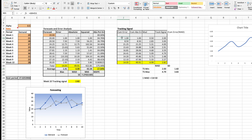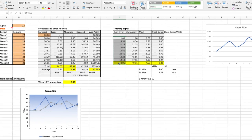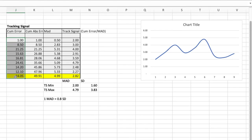Ideally over time, we would like to see the cumulative errors roughly around 0, indicating that our forecasts are relatively accurate because the tracking signal would hover around the baseline of 0 mean absolute deviations.